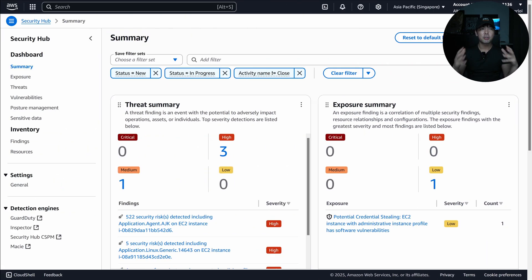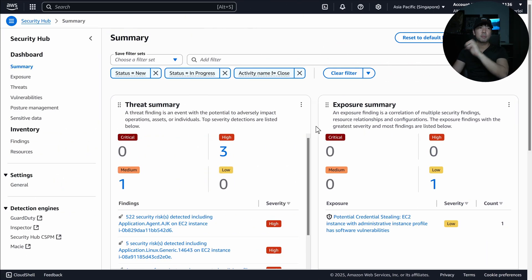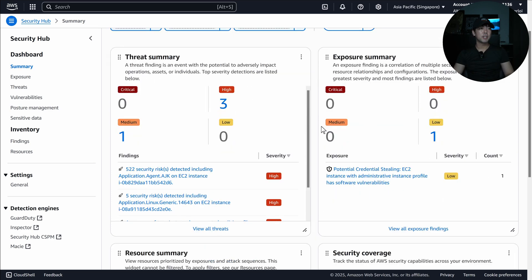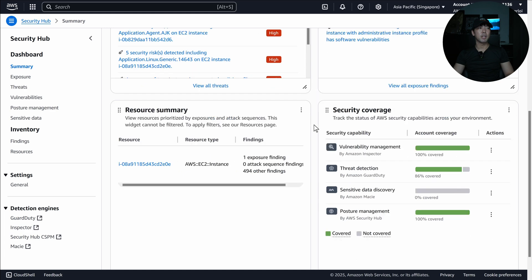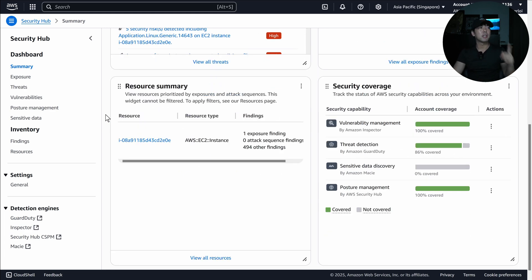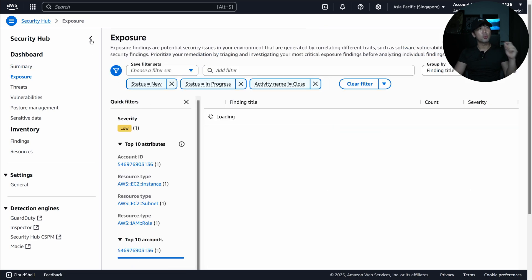So here is the refresh console. You have the threat summary that takes in the information from GuardDuty. You have the exposure summary that we are taking from all this and correlating across multiple security findings. So all these are the widgets that are directly available from here. Resource summary, security coverage. So on the left side, here is the key feature that we're going after: exposure.